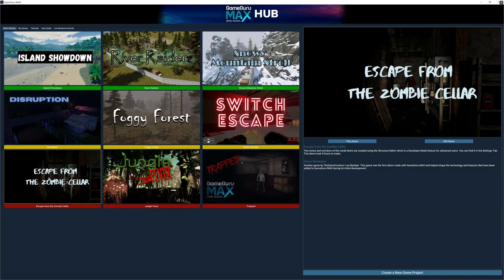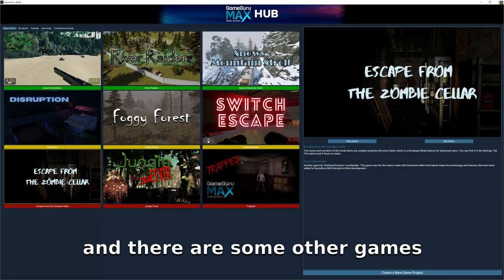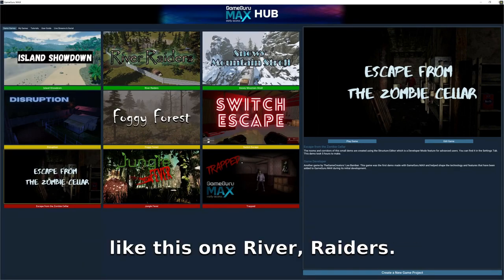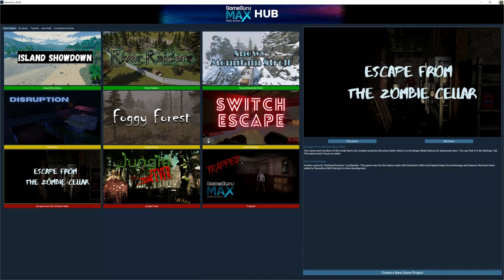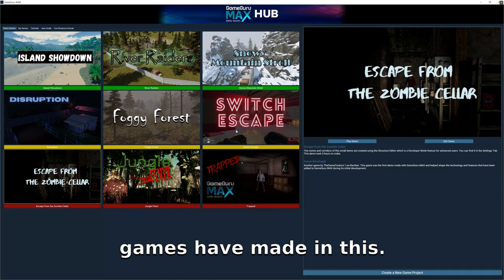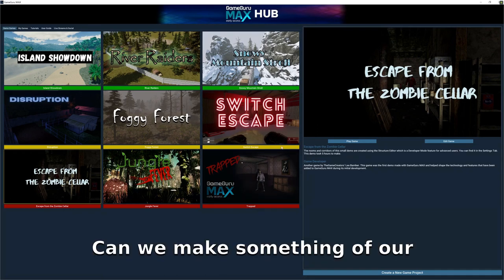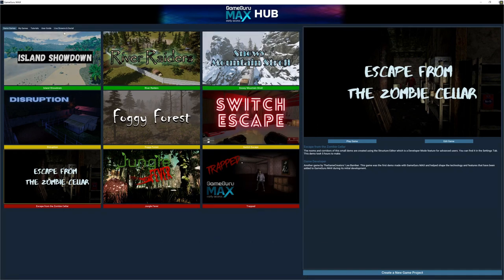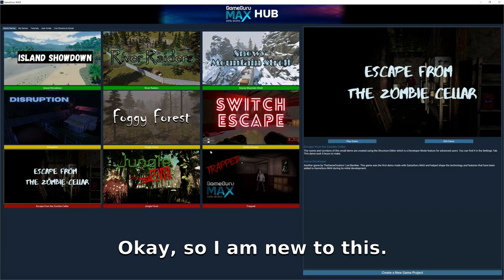Okay, let's go back to the main menu and quit the game. That was one of the pre-made games. There are some other games like River Raiders — you can see there are lots of FPS games made in this. Let's see if we can make something of our own.